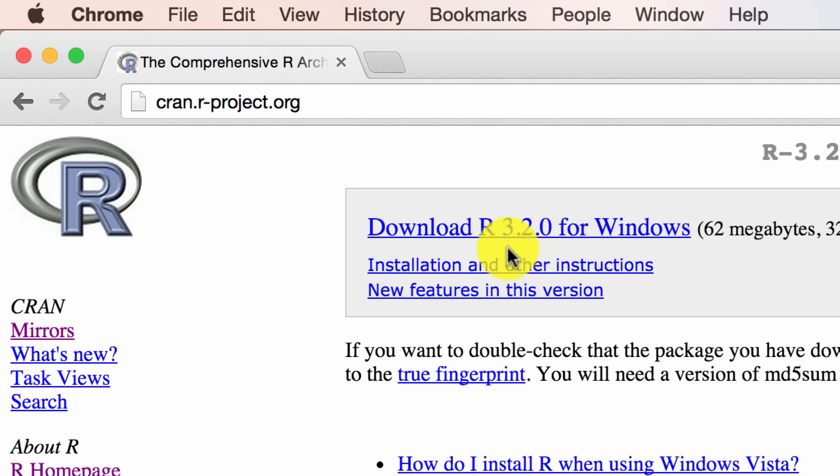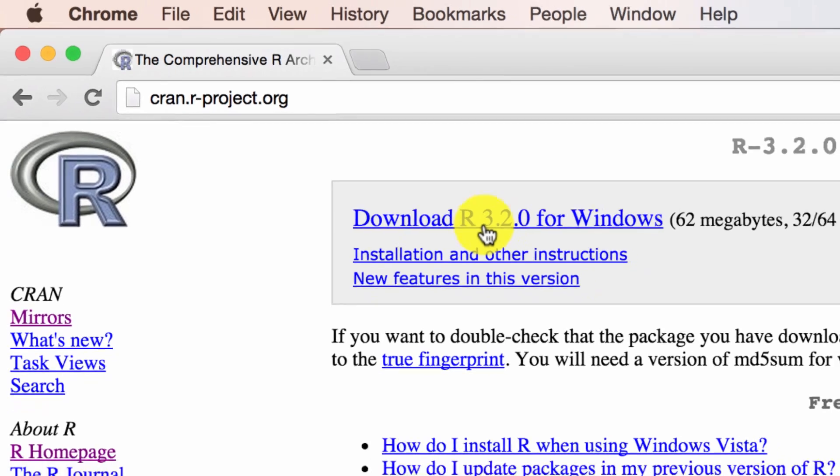Probably you will see an updated version of R. Right now at this time is 3.2.0. So whatever the latest version, download it by clicking on this link.